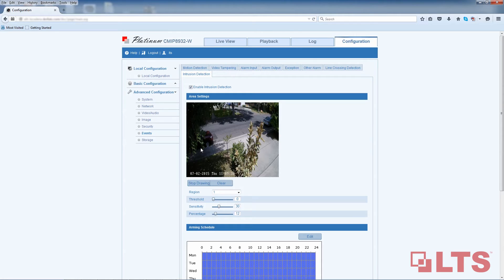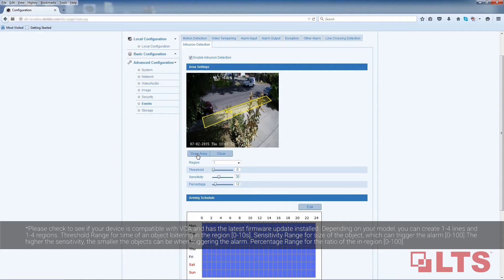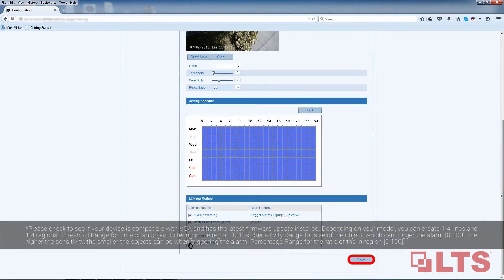You will need to select three or four points in order to create the box. Once you're done, click the Stop Drawing button below. If you made a mistake and want to start over, simply click the Clear button to clear the screen. Click Save at the bottom of your screen once you are finished. You have successfully set up intrusion detection.